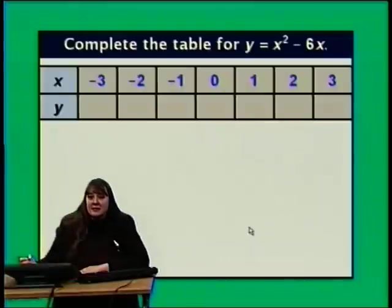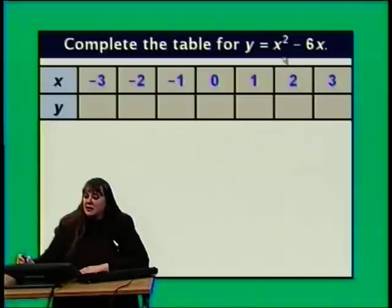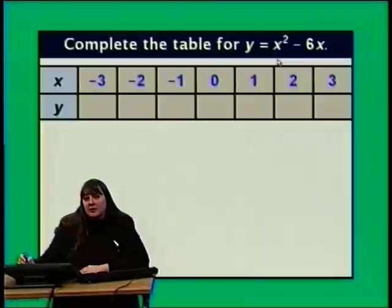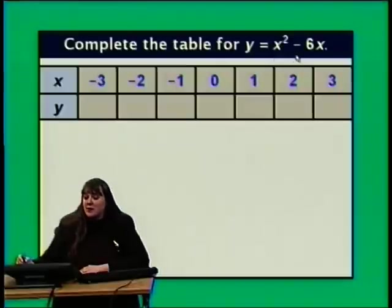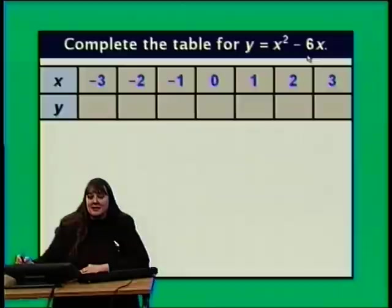Let's complete the table for the quadratic equation y equals x squared minus 6x. When I substitute x equals negative 5 or positive 5, squaring gives the same result, 25. But in this equation I'm subtracting 6 times x, and it does make a difference whether I subtract 6 times negative 5 or 6 times positive 5. So I'm going to have to do these computations separately.